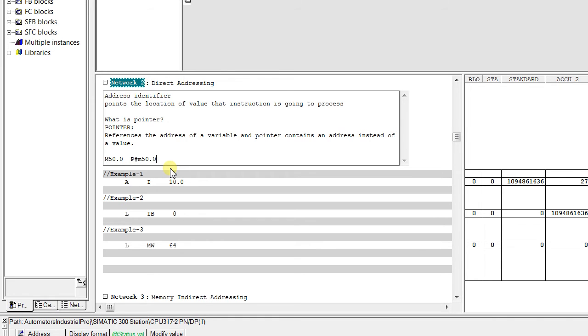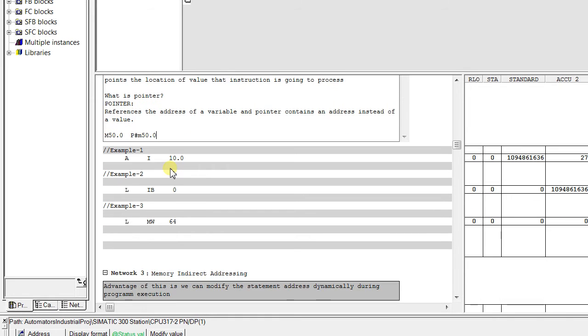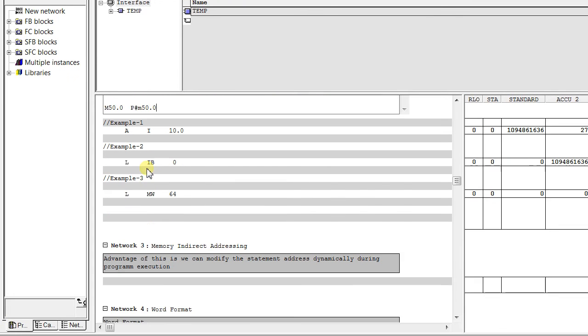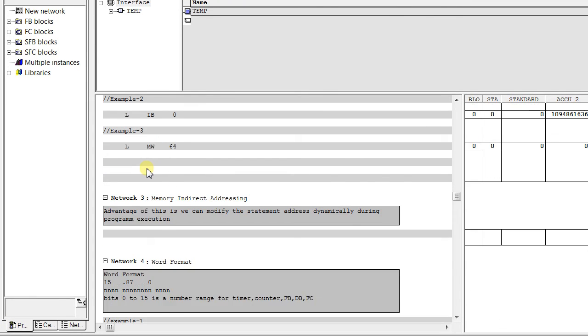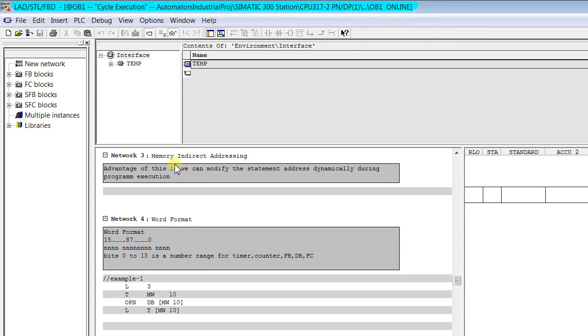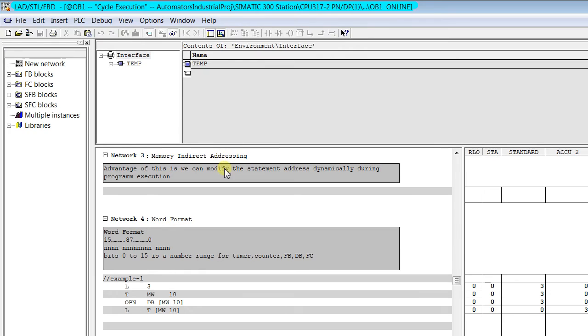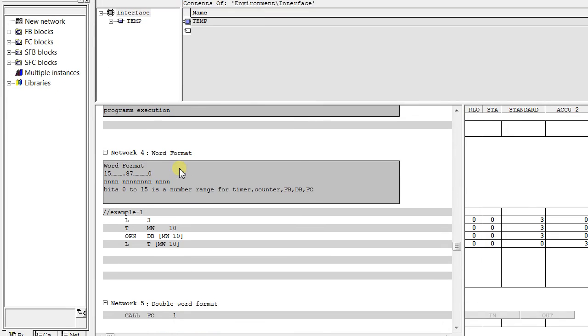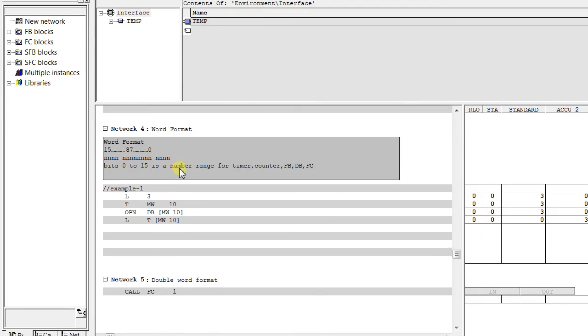about these pointers. Let's move to memory indirect addressing. In this again we have two formats: the first one is word format and the second one is double word format.